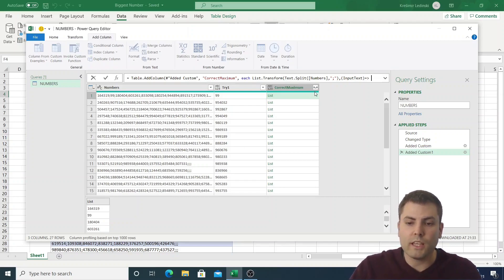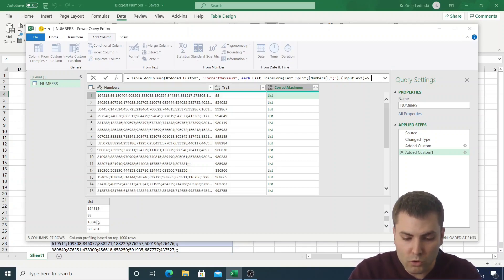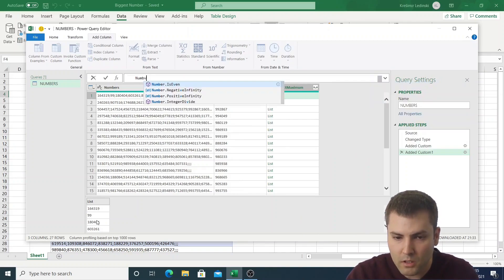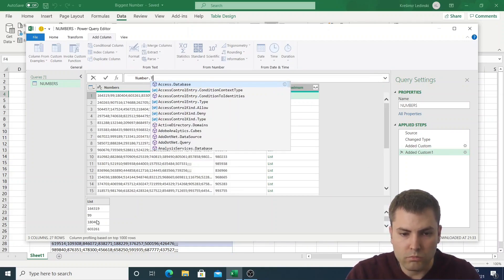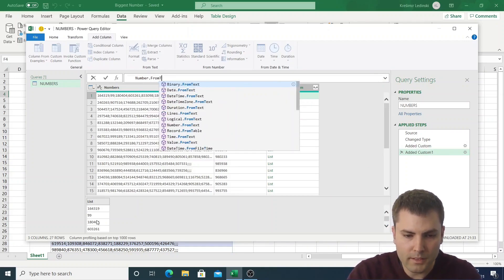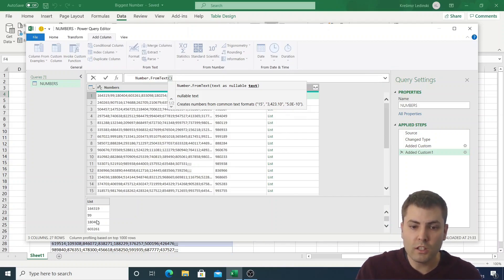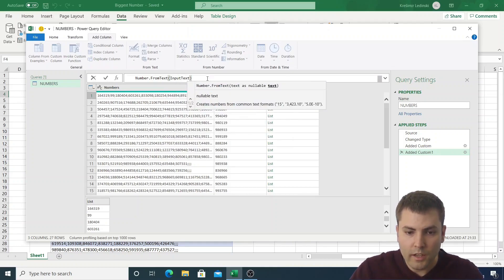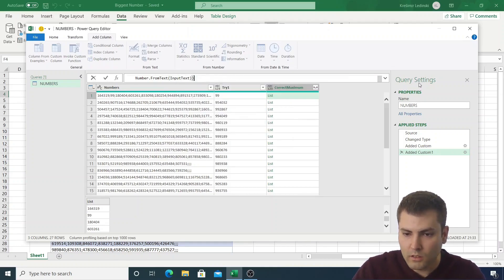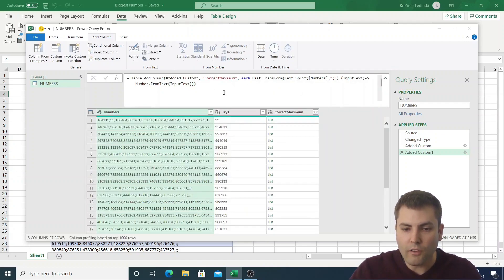Now for each row of this nested list, what we want to do is transform the text to a number by using the Number.FromText function. The argument of that function is input_text. So we pass input_text into Number.FromText to convert each text value to a number.